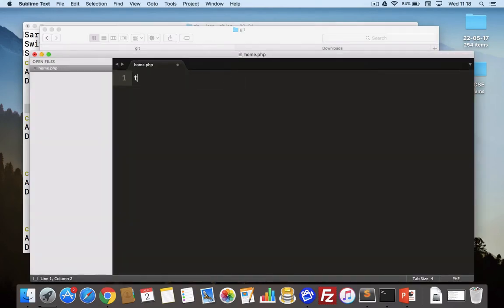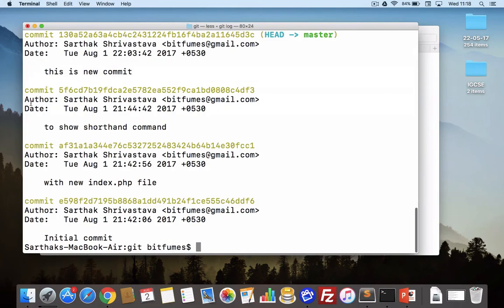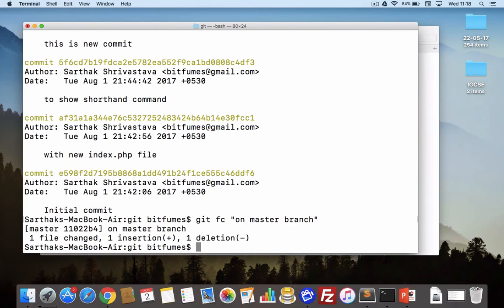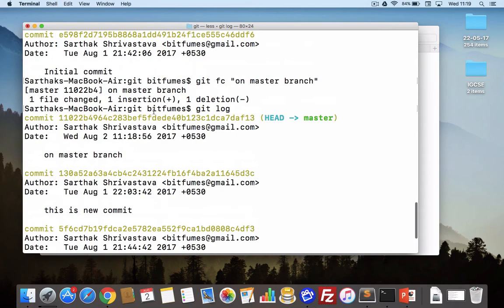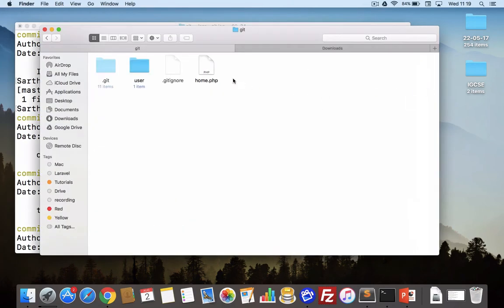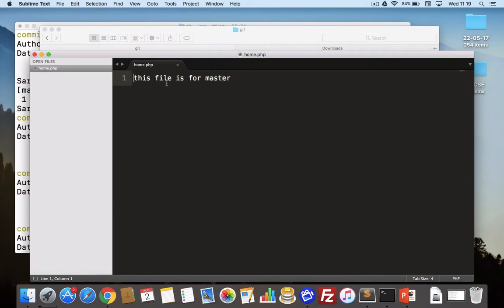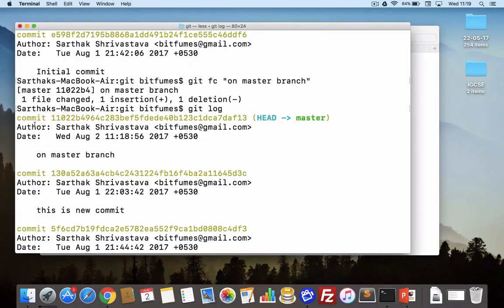I will edit this file and write: this file is for master. I will do `git full commit` with message: on master branch. Running `git log`, we can see on the master branch we have this commit and our index.php and home.php files look like this.